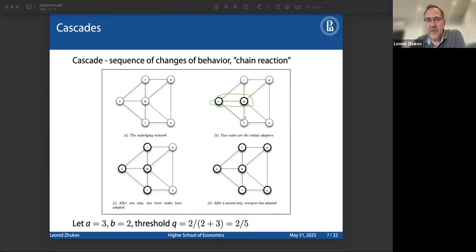In these models, we do not deactivate nodes — it is a progressive process. With every step we get more and more nodes activated. You can think about this as people trying to switch from one mobile operator to another, or maybe thinking about the effect of advertising.